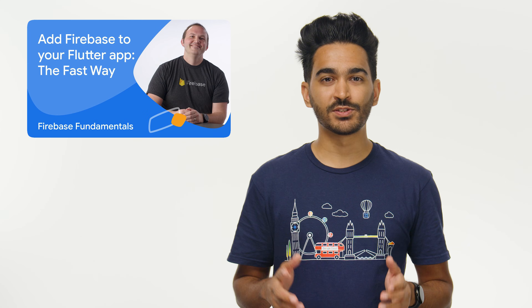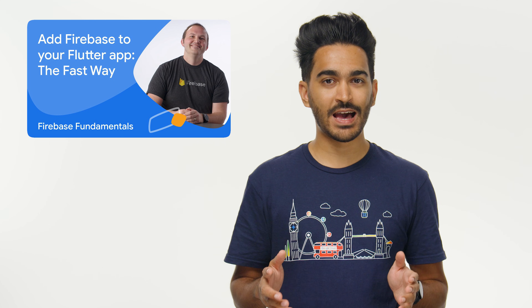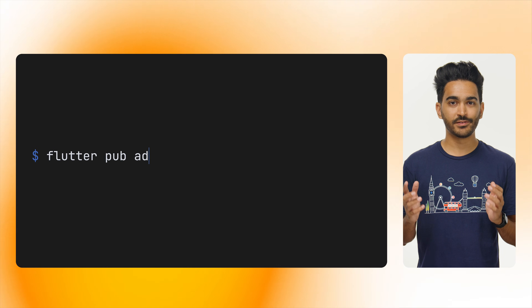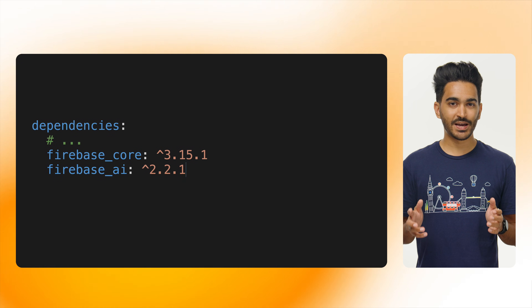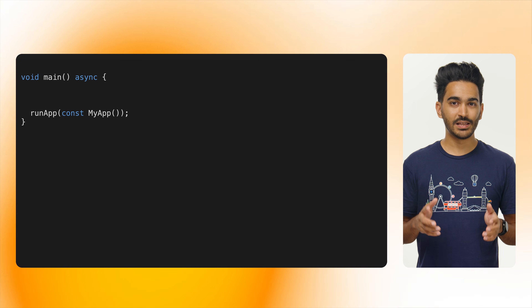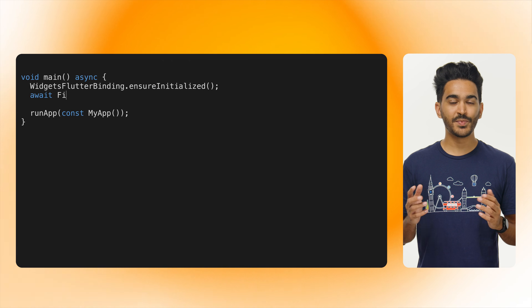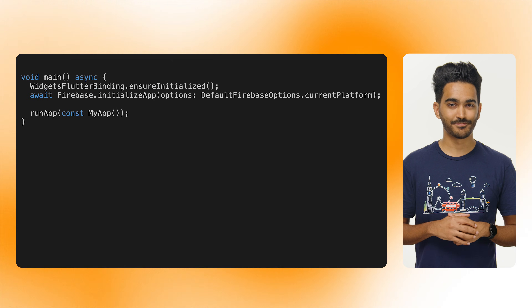Now that we have enabled Firebase AI logic in the console, the next step is to add the Firebase dependencies to the Flutter app. If you've never done this before, check out the video titled 'Add Firebase to your Flutter app the fast way', which I've linked below. Once you have set up Firebase in your Flutter app, run flutter pub add firebase_ai. This will add the necessary dependencies to your pubspec.yaml file. Then, in your lib/main.dart file, make sure you have initialized Firebase. And that's it for the setup — now you're ready to write some Dart code and interact with the Generative AI models.